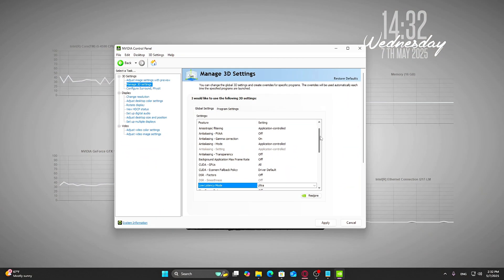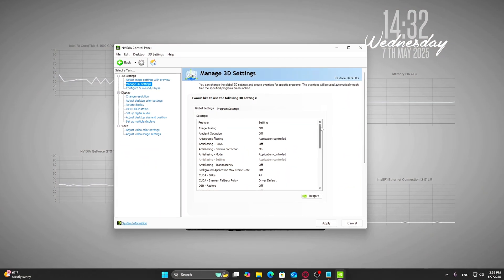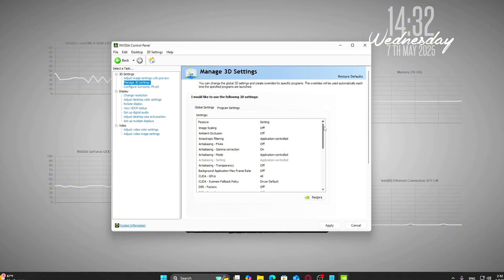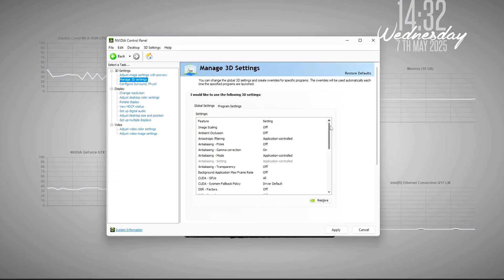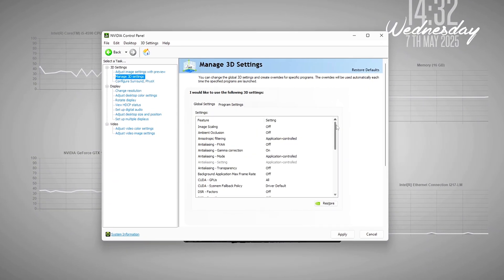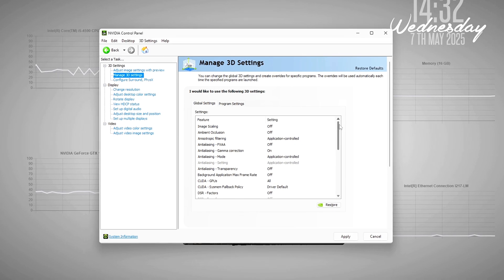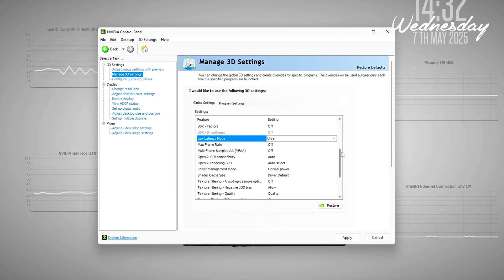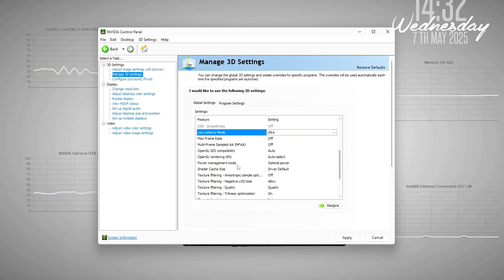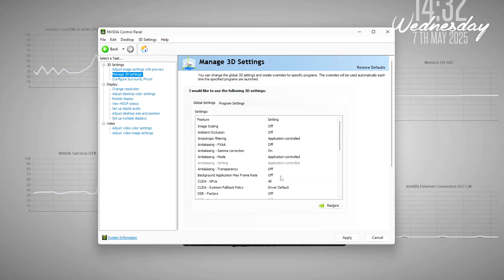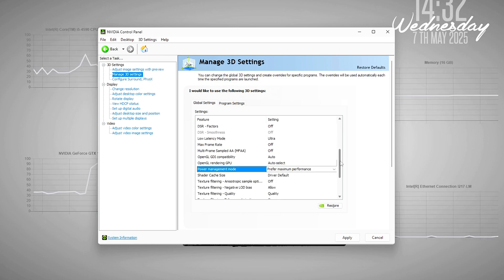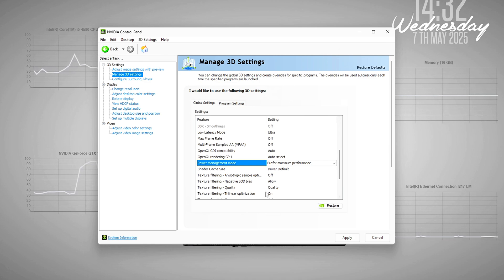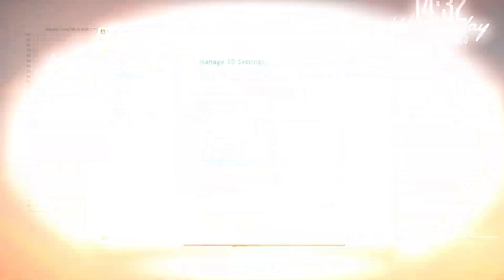While you're already inside the NVIDIA Control Panel, let's add two more tweaks that go hand-in-hand with Ultra Low Latency. First, look for Power Management Mode. This controls how aggressively your GPU boosts its performance. By default, it's set to something like Optimal Power, which sounds good, but it can throttle your GPU slightly to save energy. Change this to Prefer Maximum Performance.